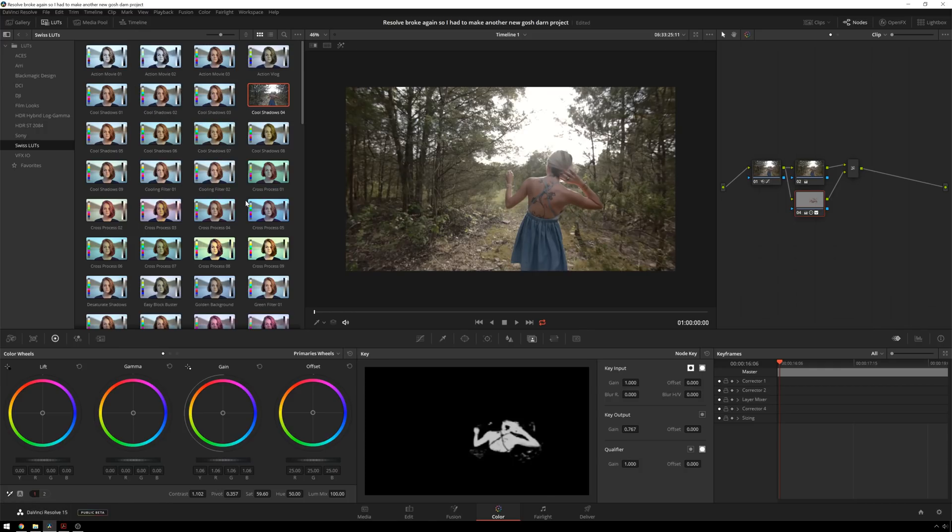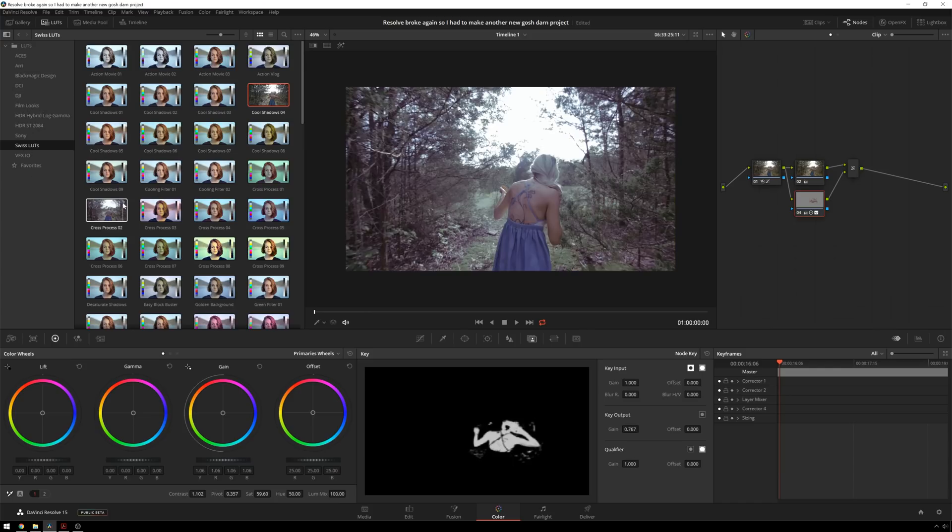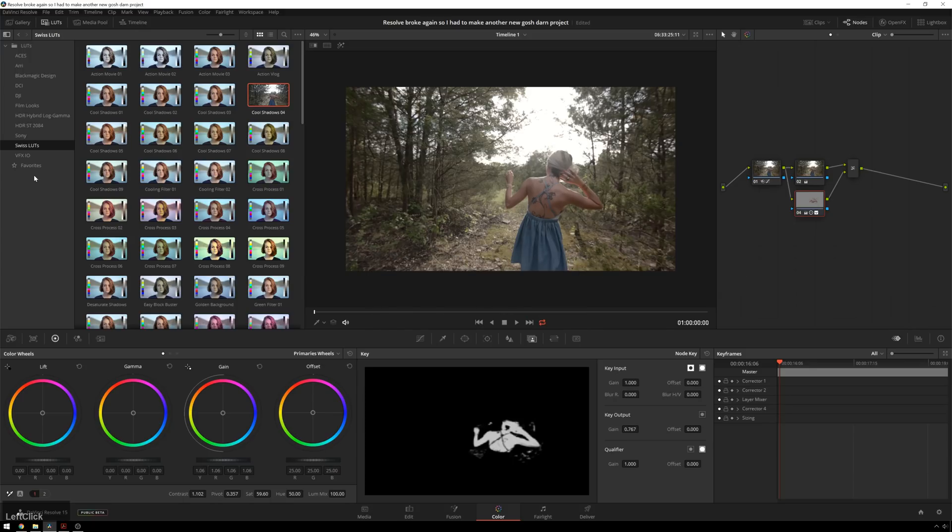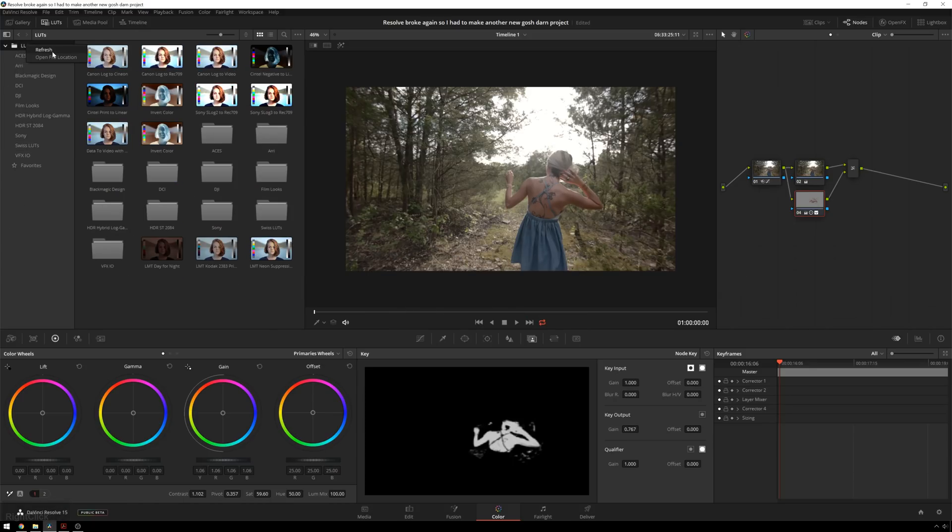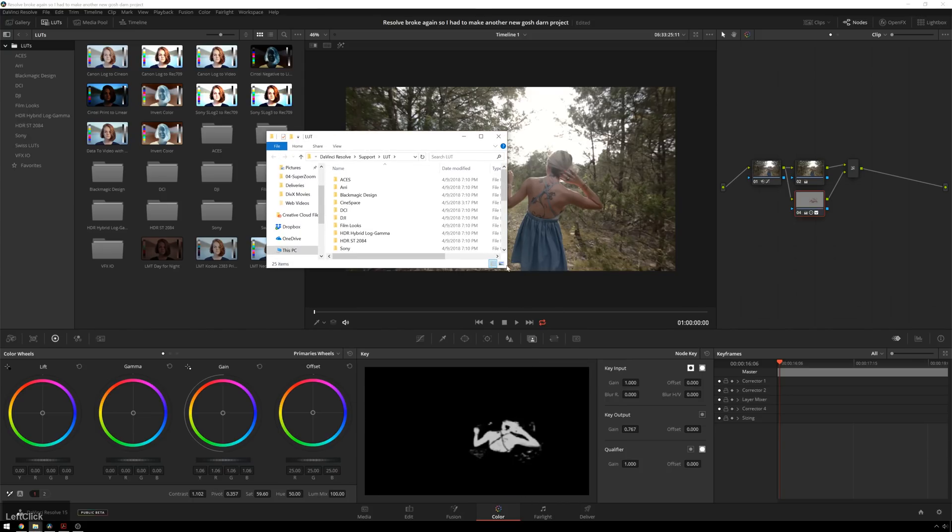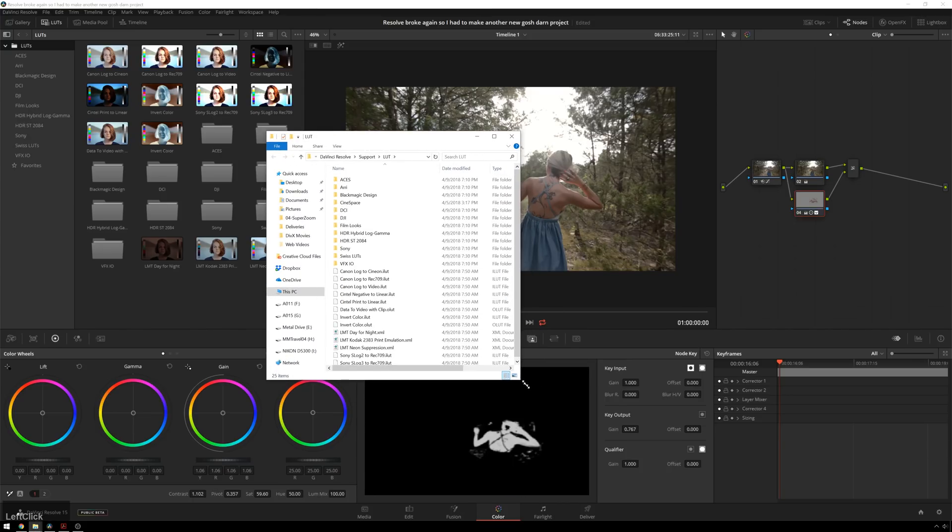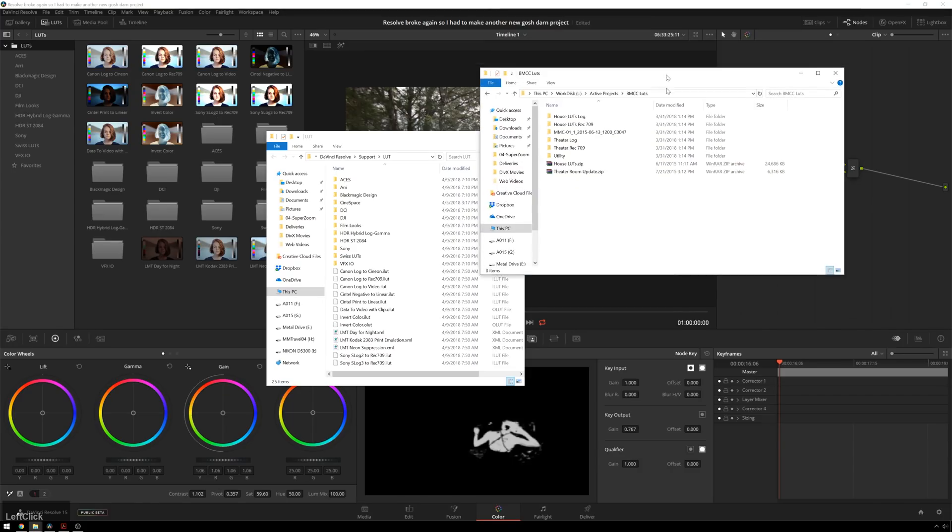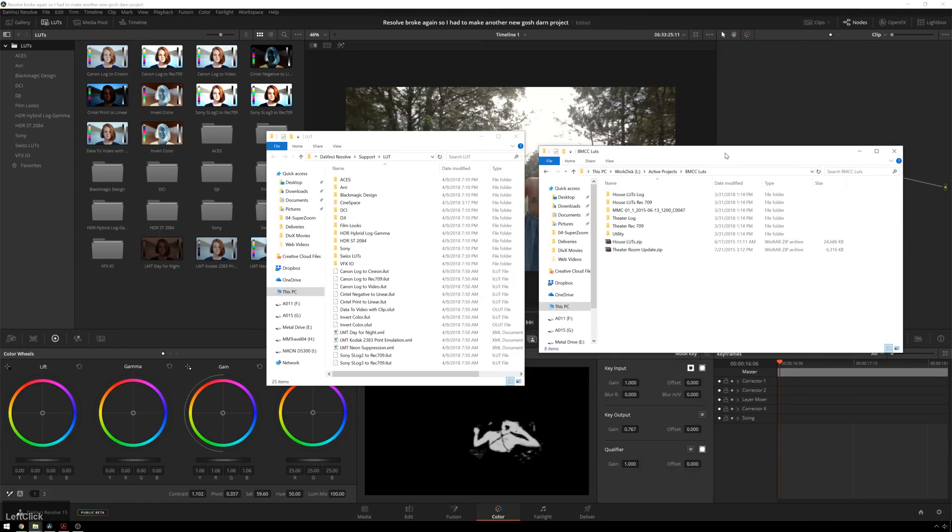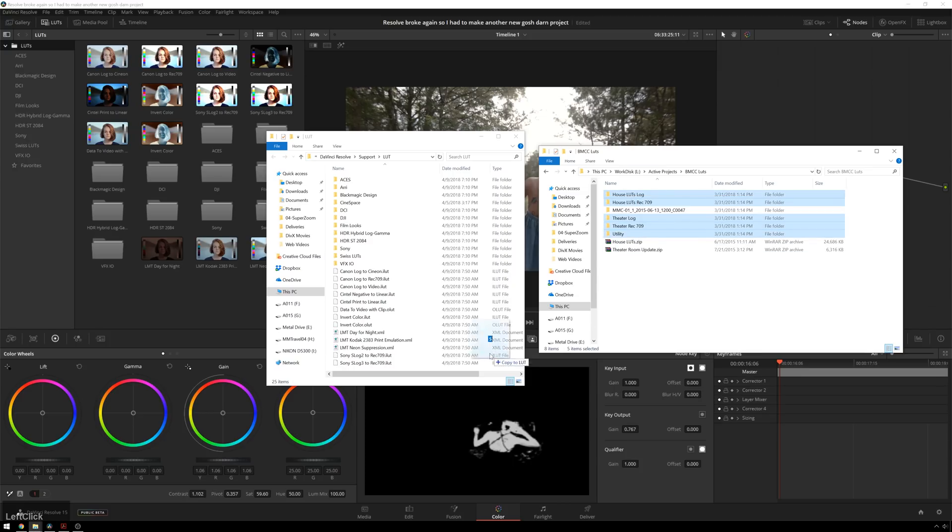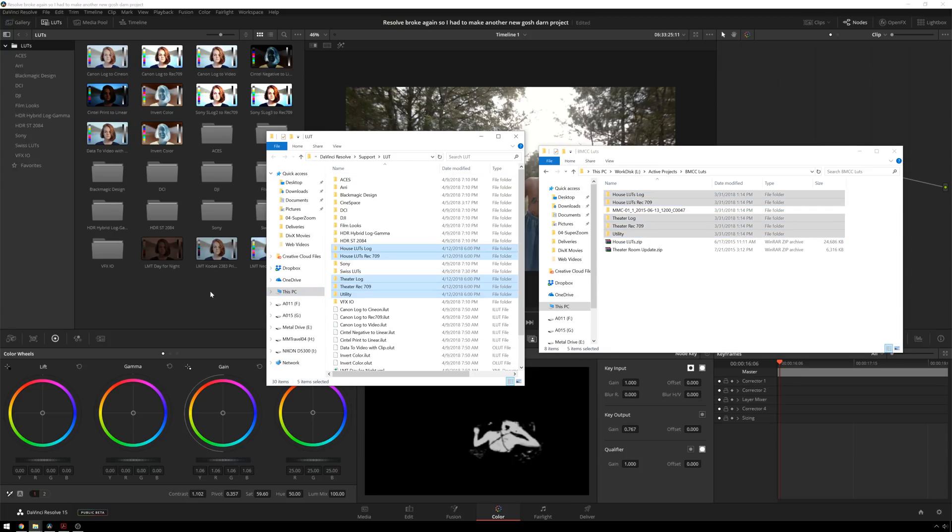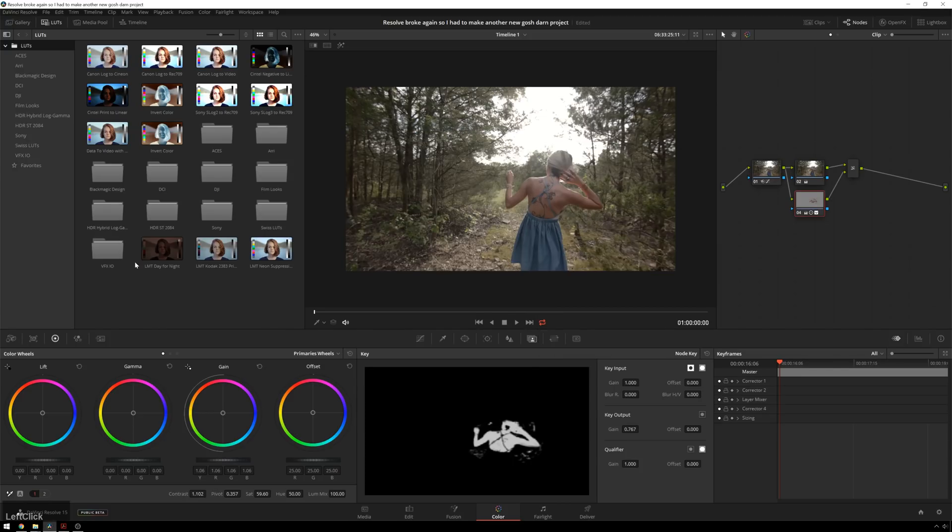Now I know the next thing you're thinking, Theo that's great, but I only have these default LUTs. I don't have any of your cool LUTs. Mishimi.com slash product, type in resolve 15 at checkout, 50% off. Okay, here's how you add some LUTs. So you can just right click, open file location, and then it will open up a new window where all of your LUTs are stored. And then you can take any LUTs that you downloaded and click and drag those on top. And it copies them right over nice and quick.